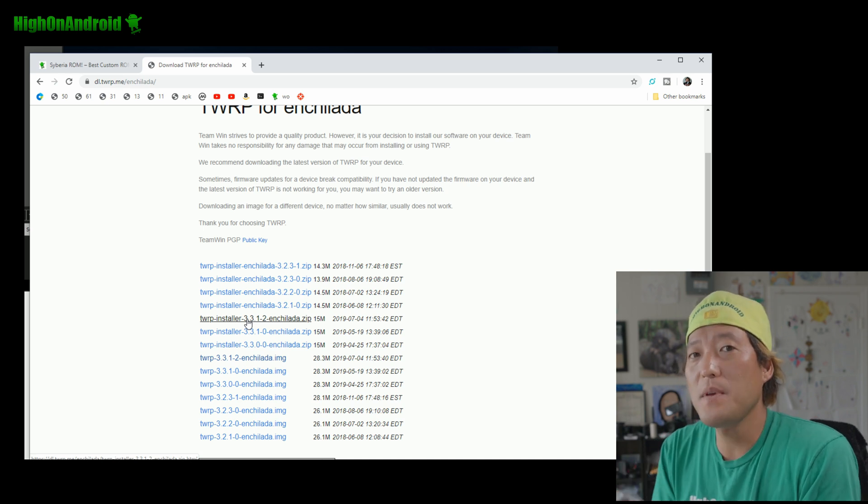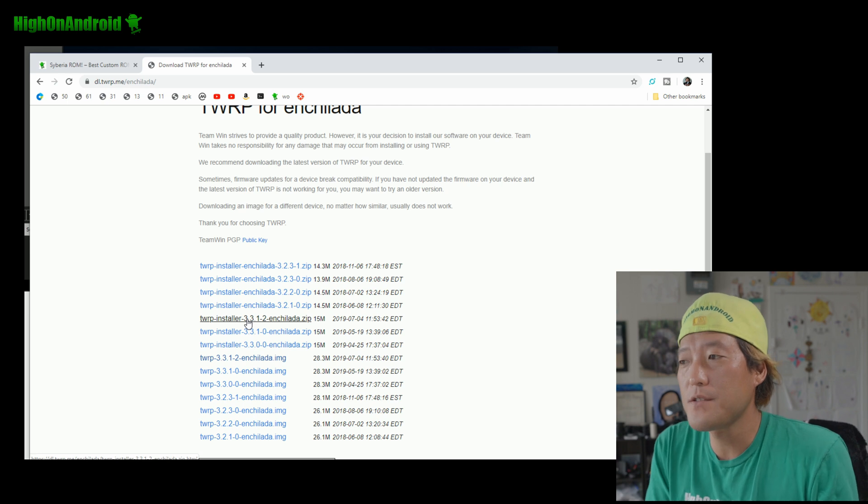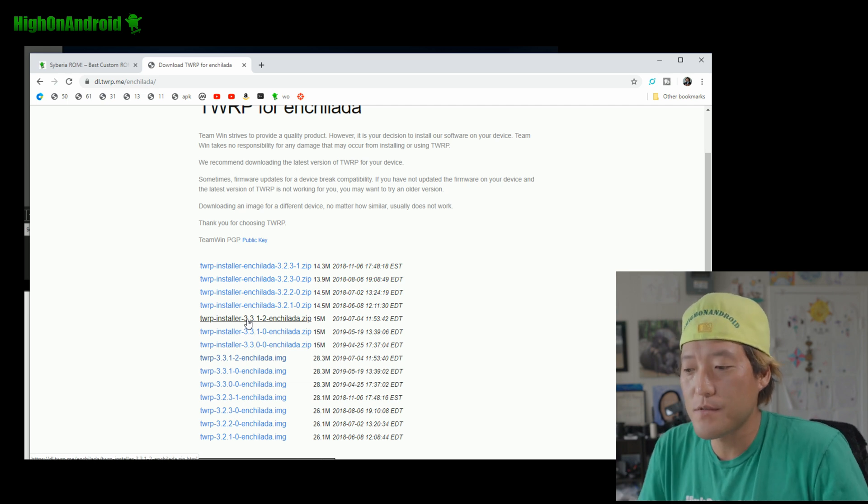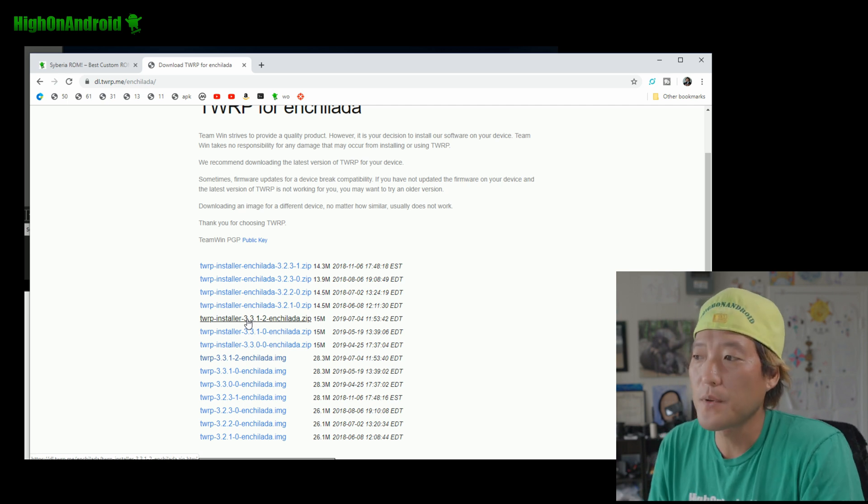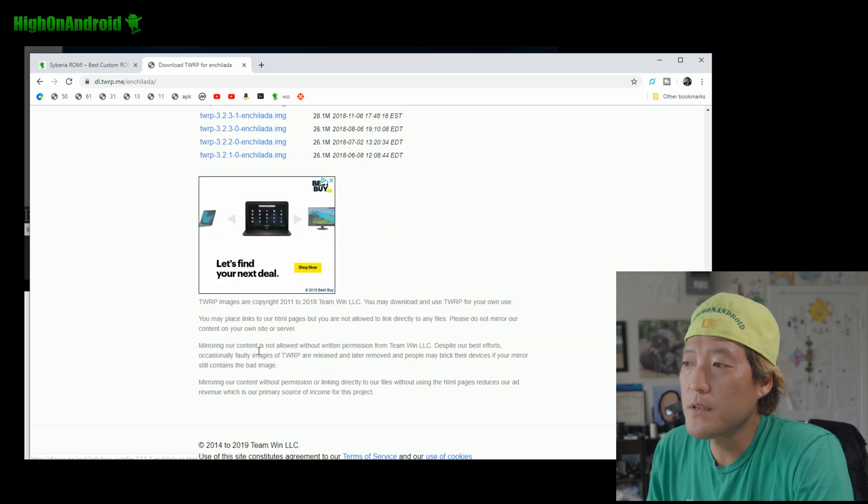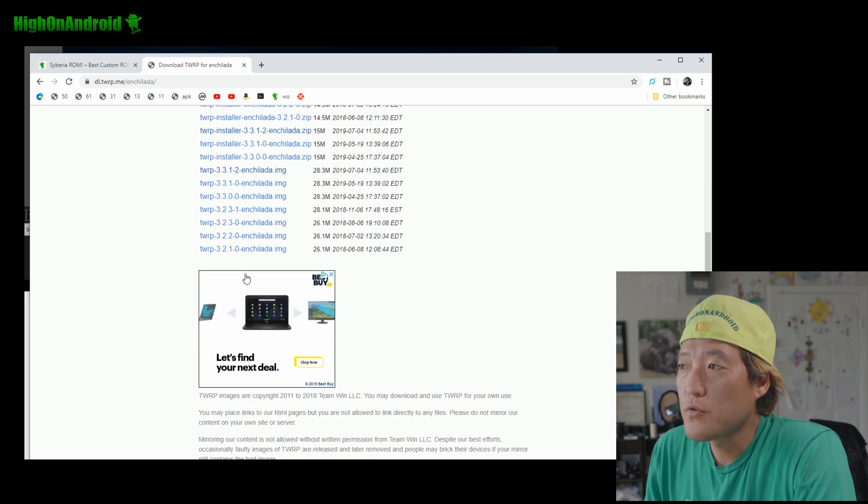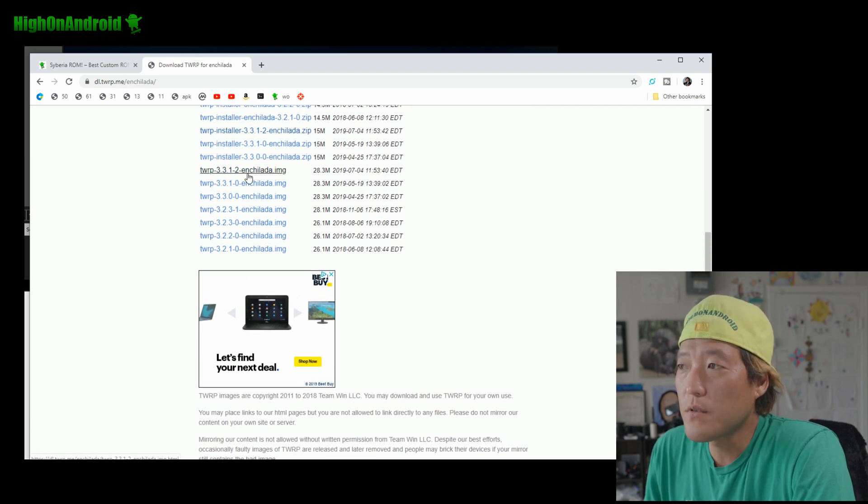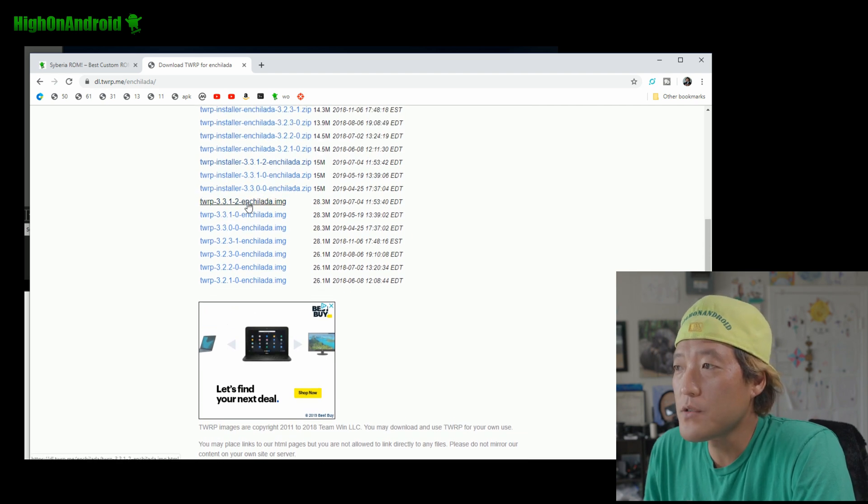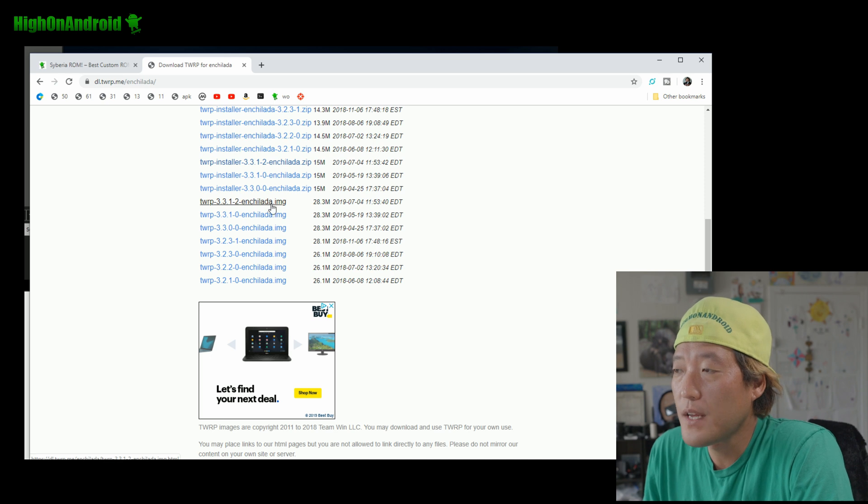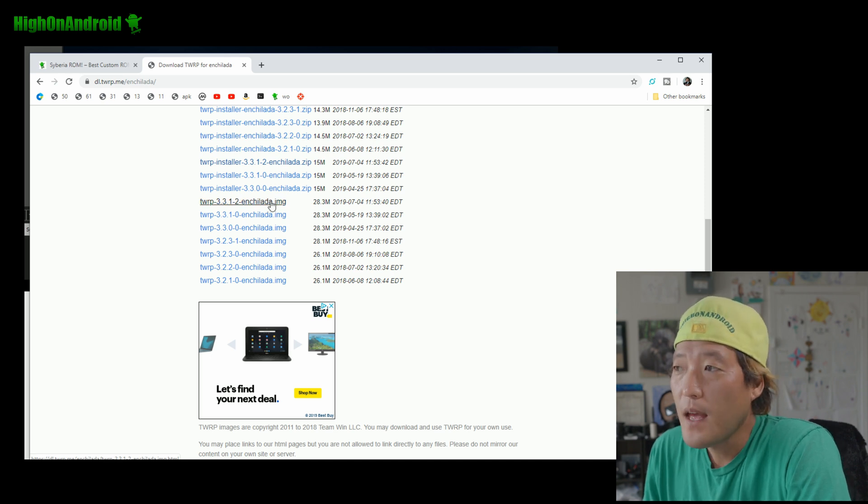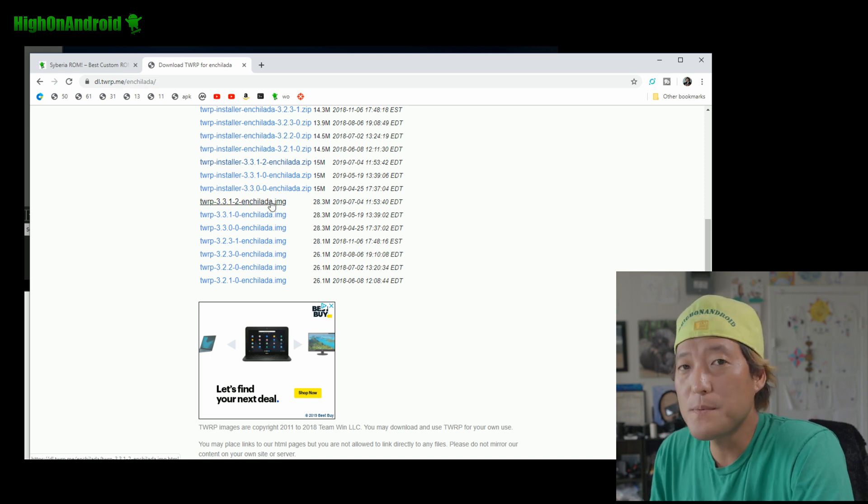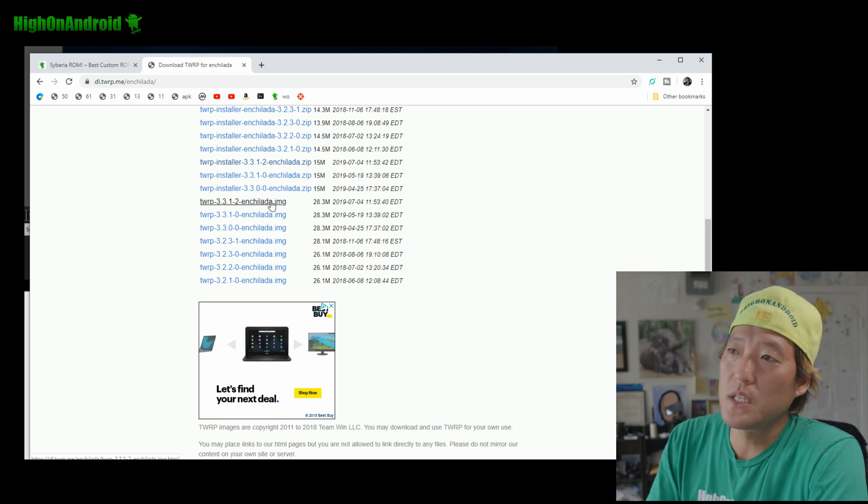This is the actual installer that will allow you to permanently install your TWRP after installing the ROM. Because it's an AB partition device, you can't just install it permanently with Fastboot. So, what we have to do is grab any of these images. So, also grab the image 3.3.1-2 enchilada. The latest image.